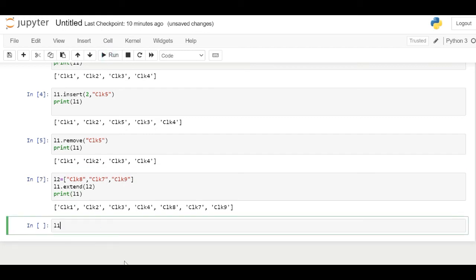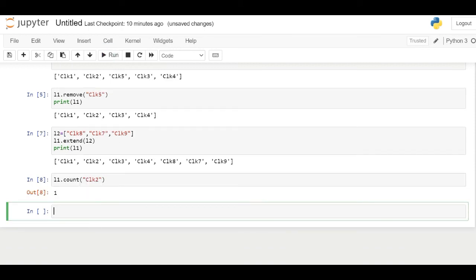Count function returns the count of how many times a given object occurs in list. Here we will check with CLK2. So CLK2 has been repeated one time.